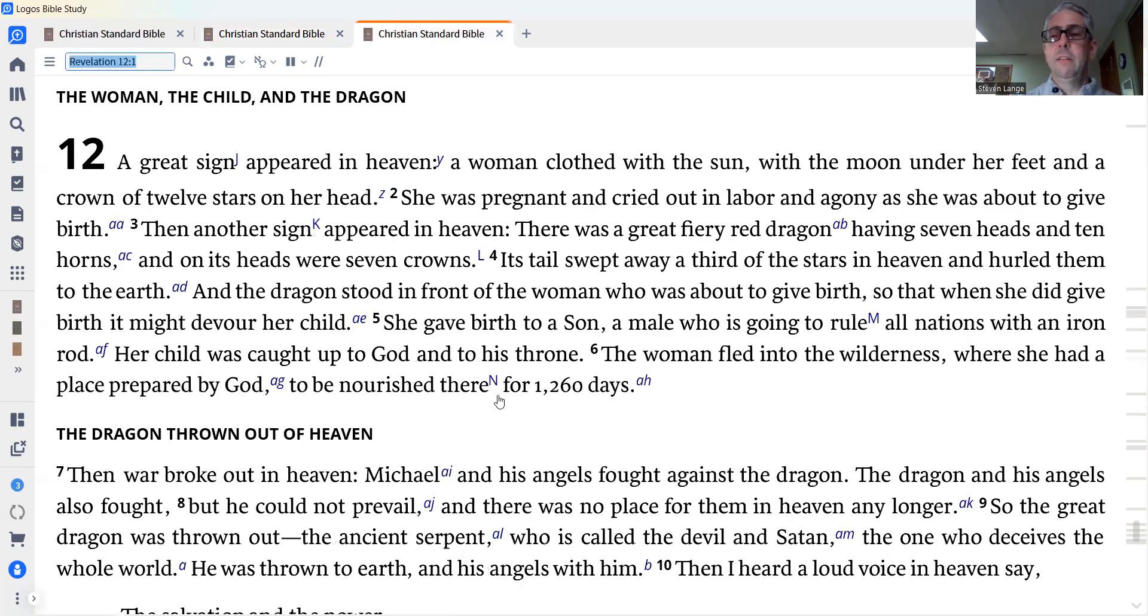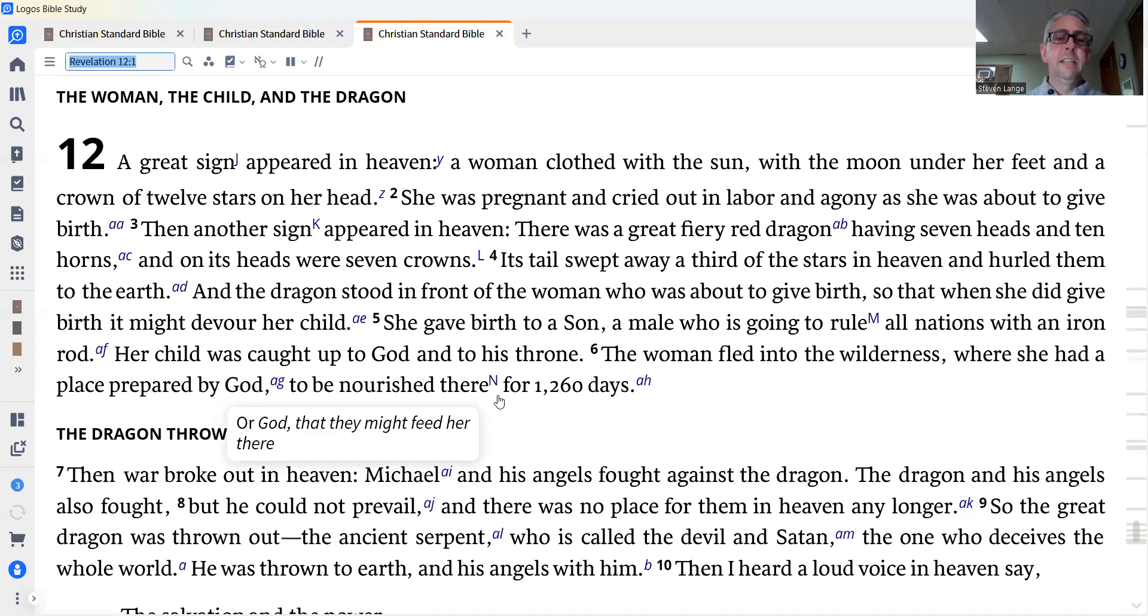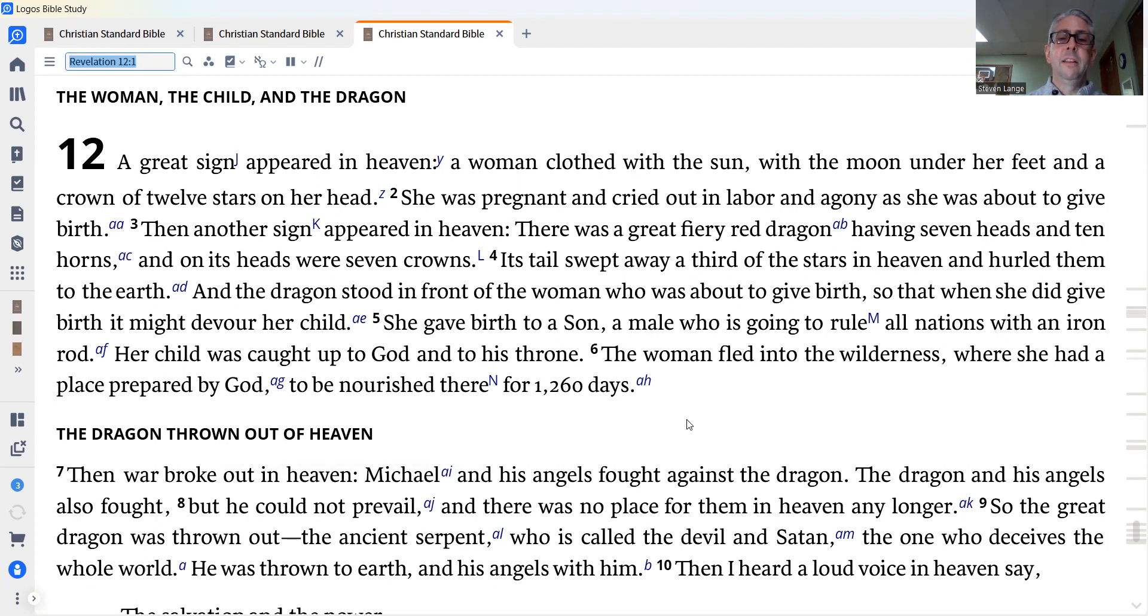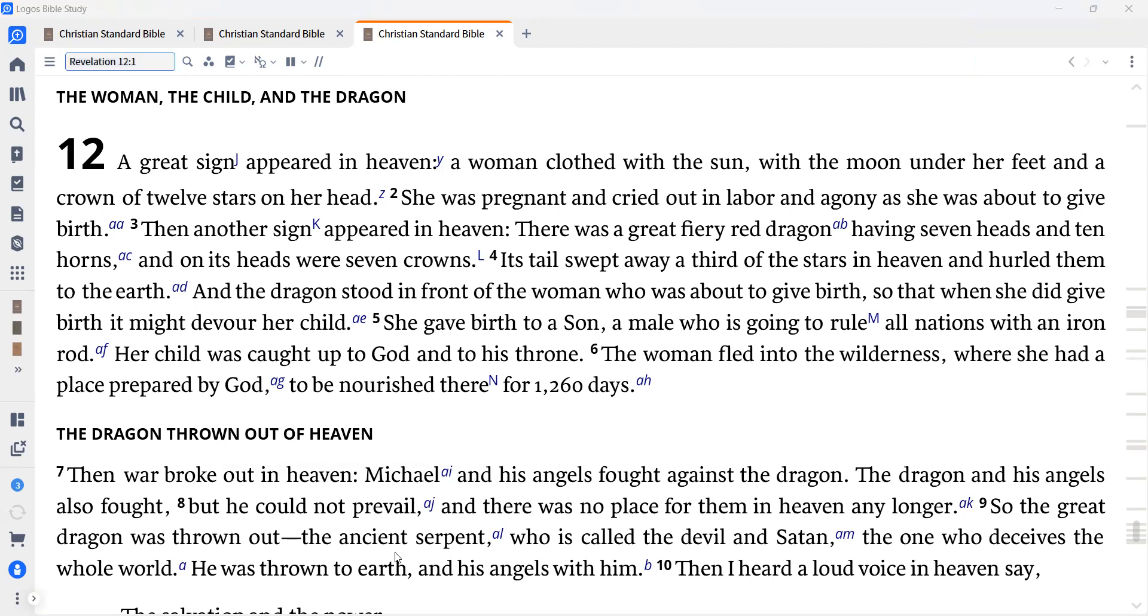We now turn to Revelation chapter 12 and we see a vision of how Satan will do his very best to try to destroy God's church, but he will not succeed, for the Lord is fighting for his people and he will rescue them and keep them safe. A great sign appeared in heaven, a woman clothed with the sun, with the moon under her feet, and a crown of twelve stars on her head. She was pregnant and cried out in labor and agony as she was about to give birth.